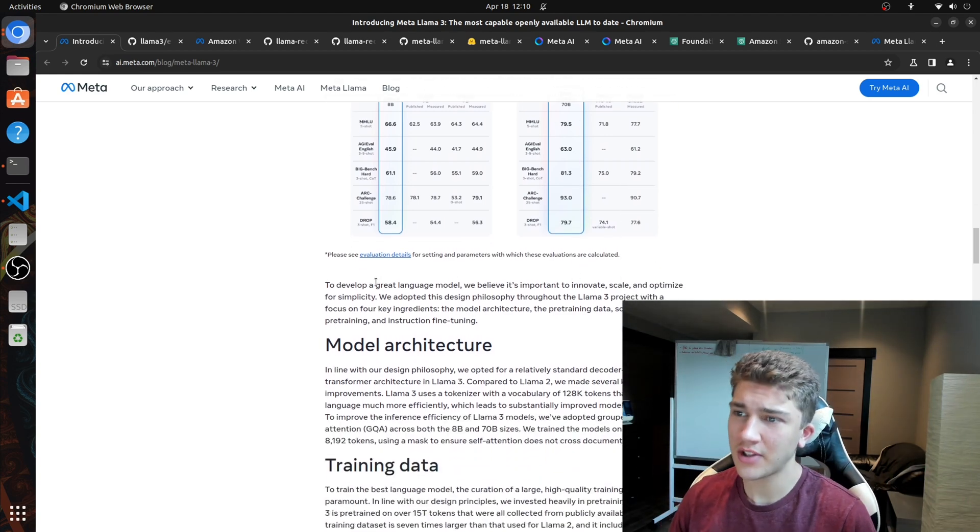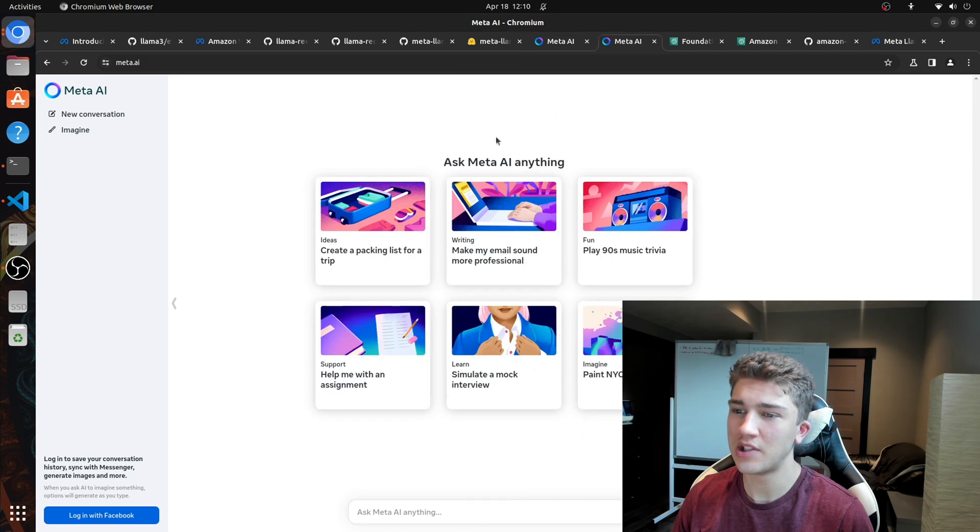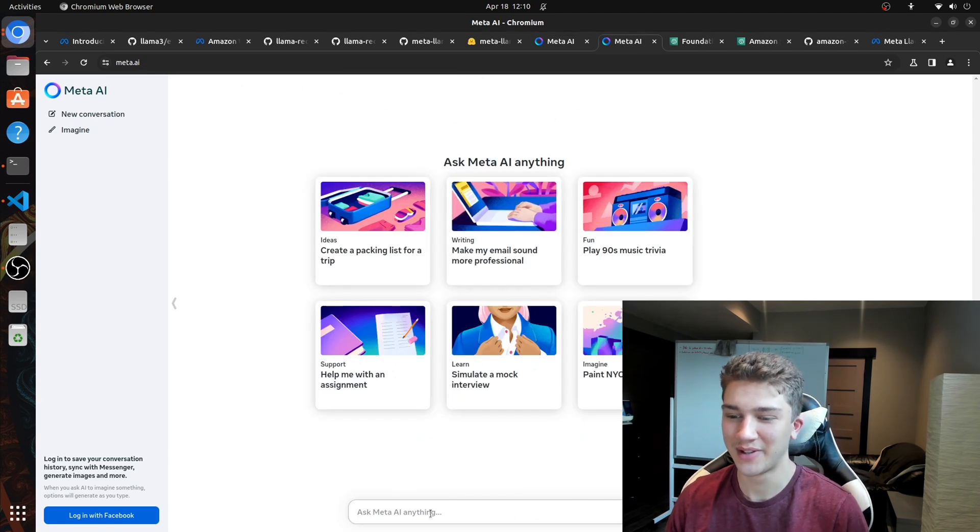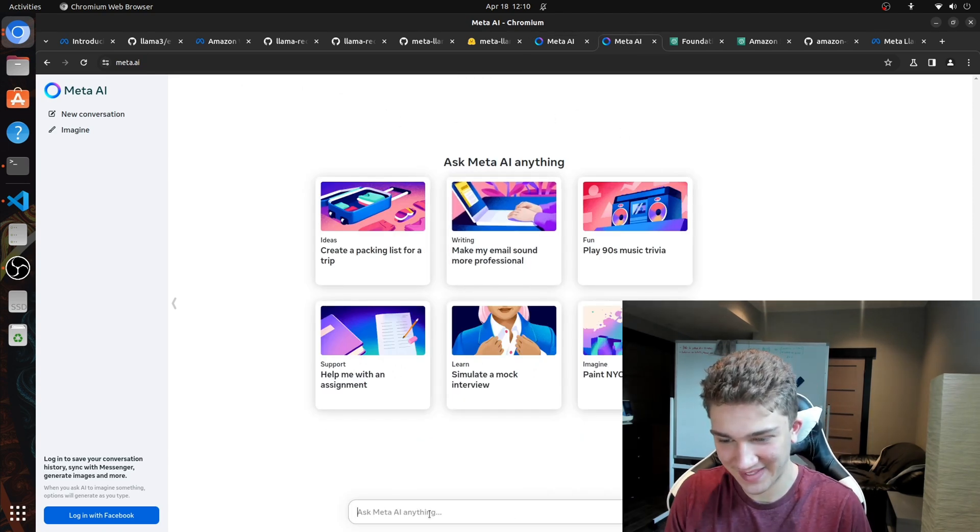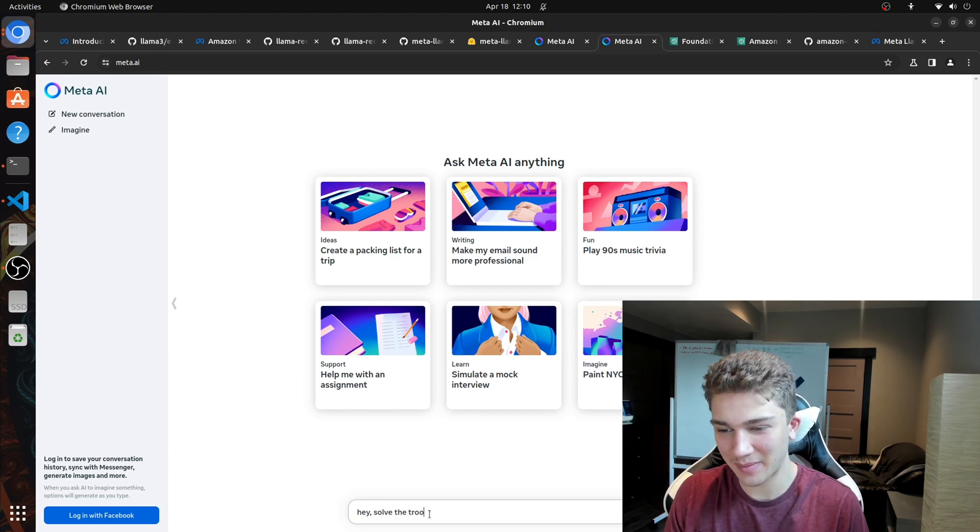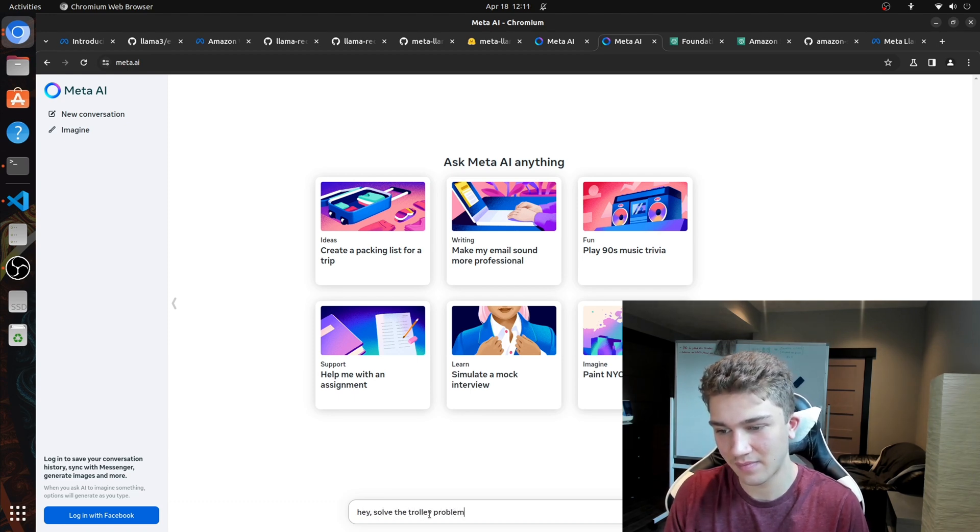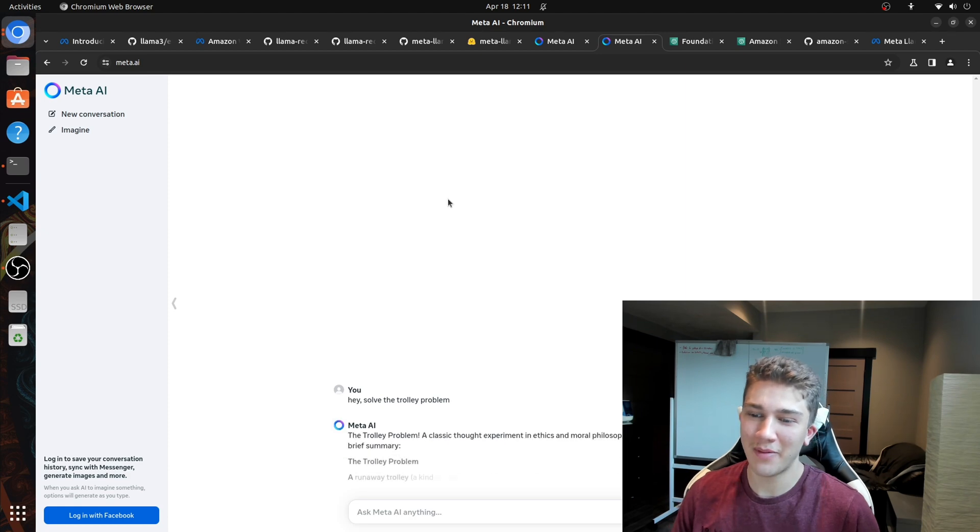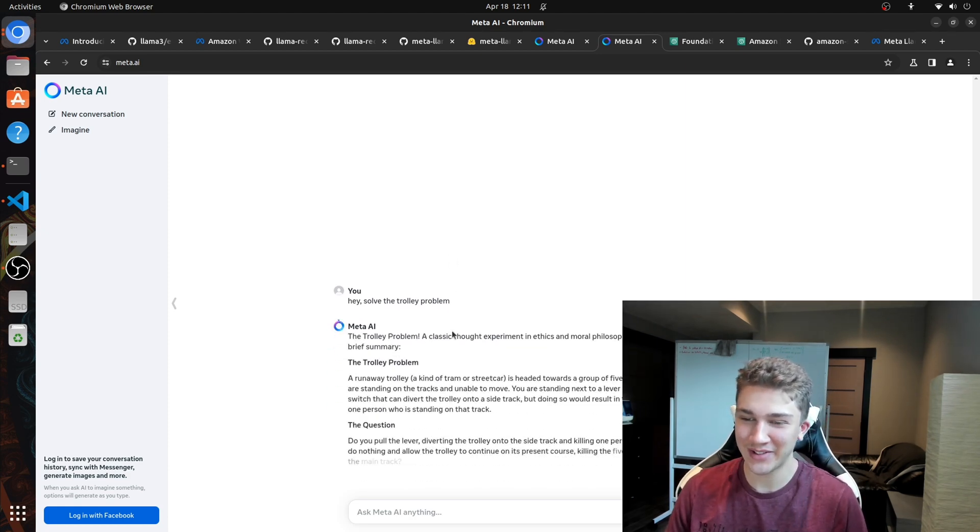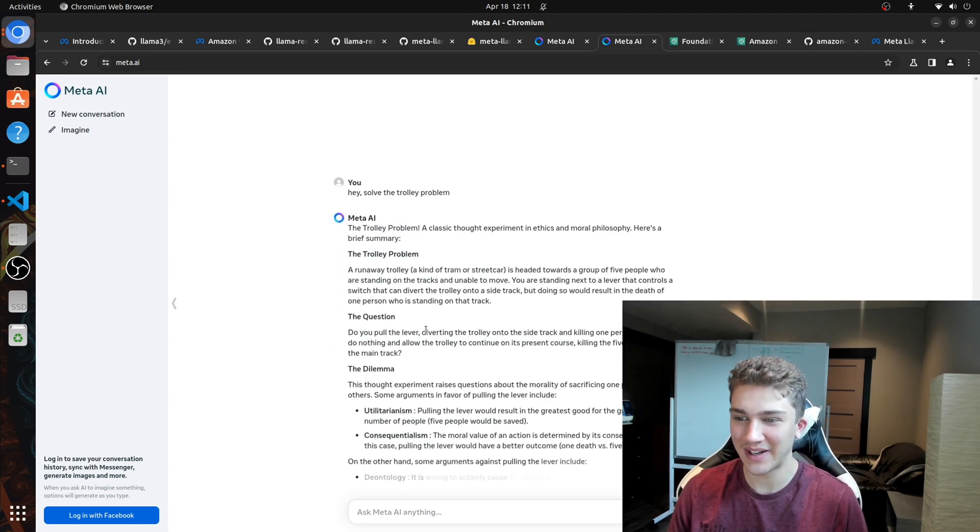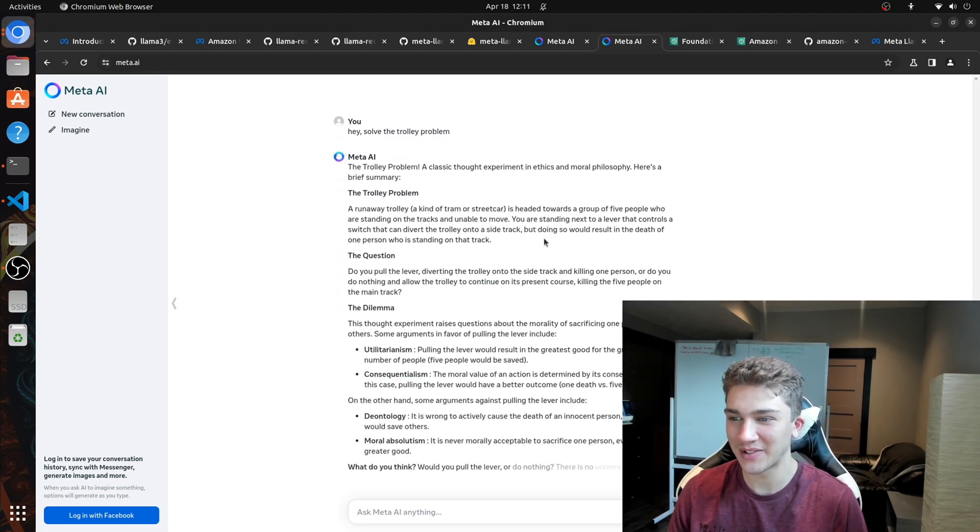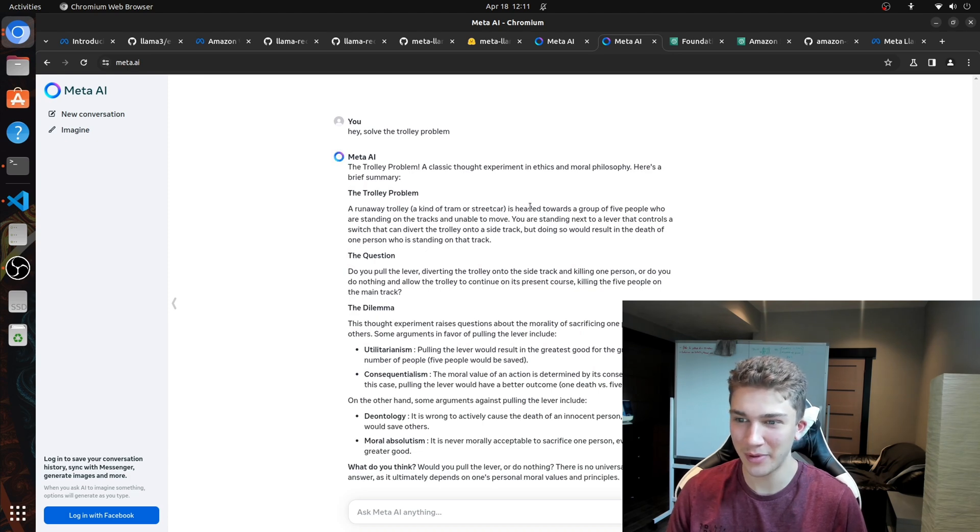Before I jump into the model architecture, I'm just going to do a demo of the actual model itself. So I can say, hey, solve the trolley problem. So the trolley problem is, yeah, so classic thought experiment, runaway trolley, kind of tram or street car is headed towards a group of five people who are standing on tracks and unable to move.